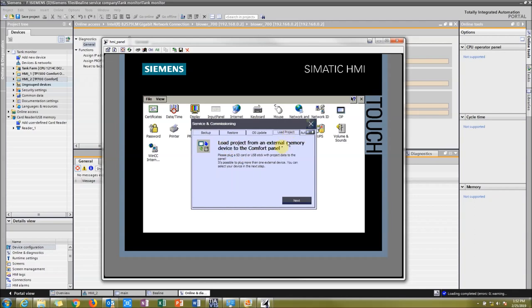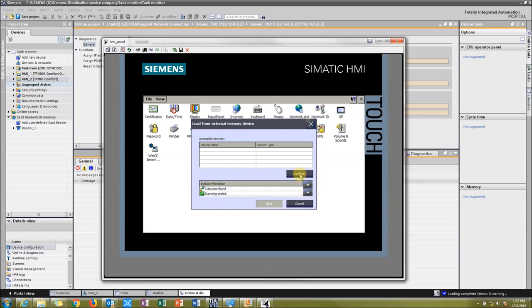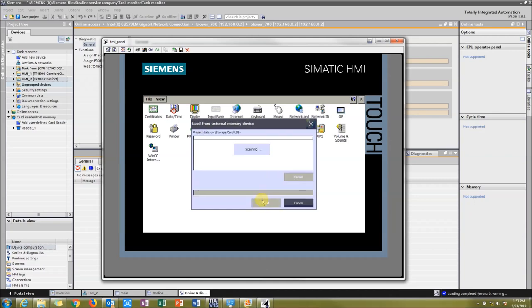And then you're going to say Next, and then your USB stick should show up. So now I can click on that, click Next because it has a removable USB stick. All right, now I can see my tank monitoring HMI_2.